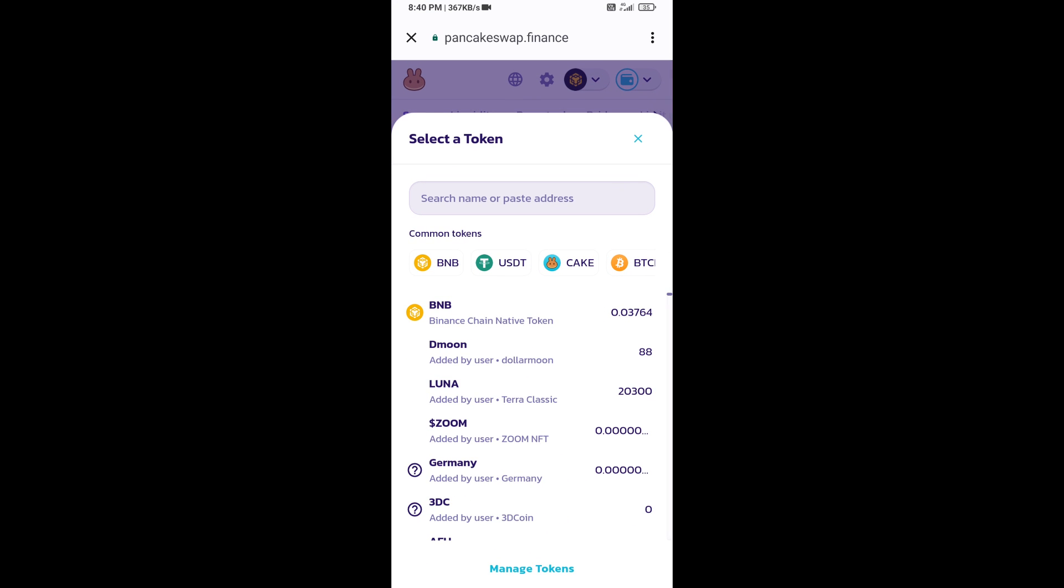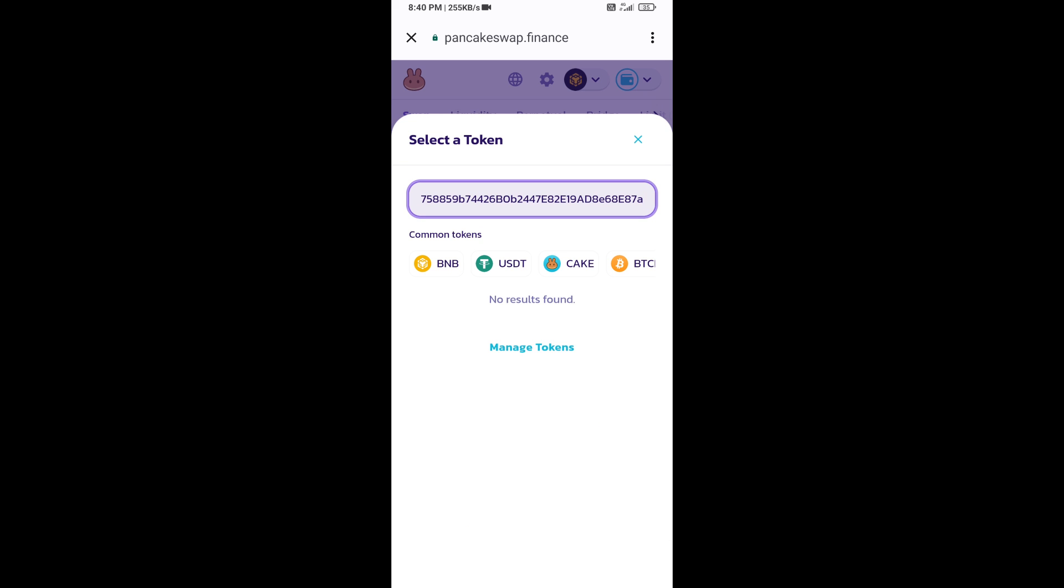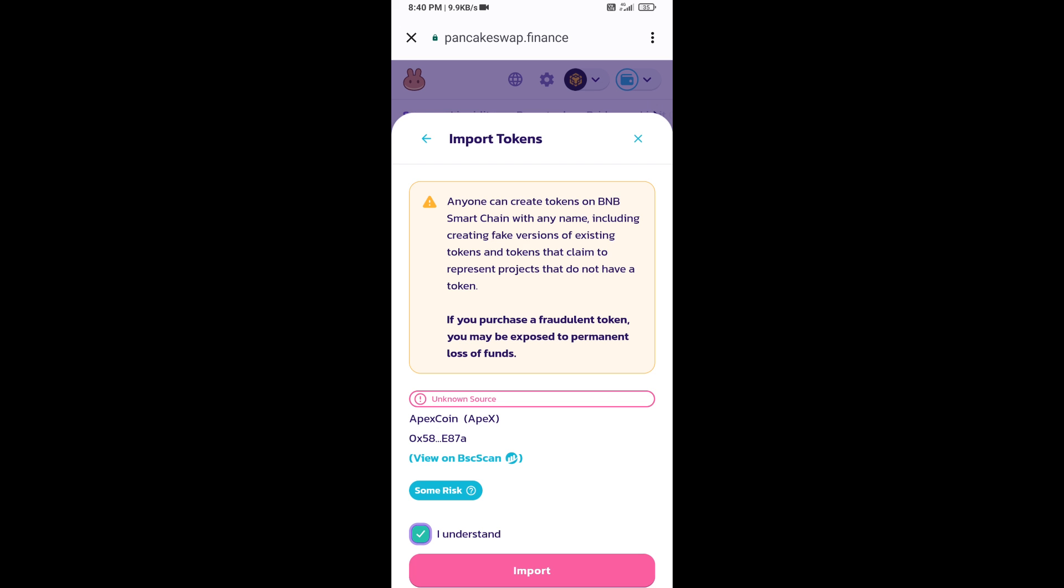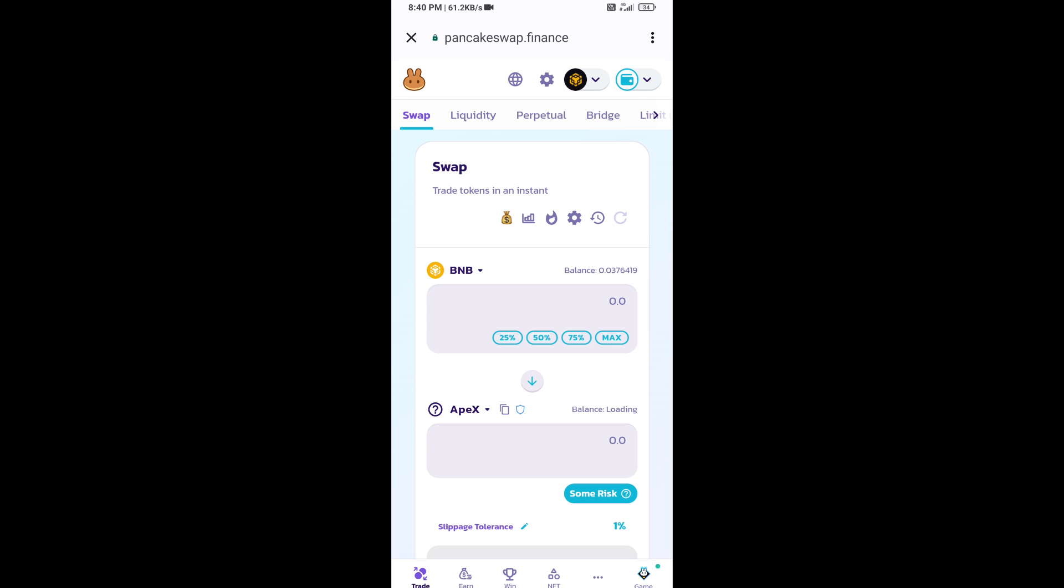Paste it here. Click on import, click on I understand, and re-click on import.